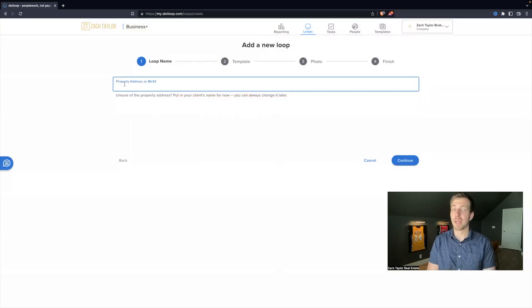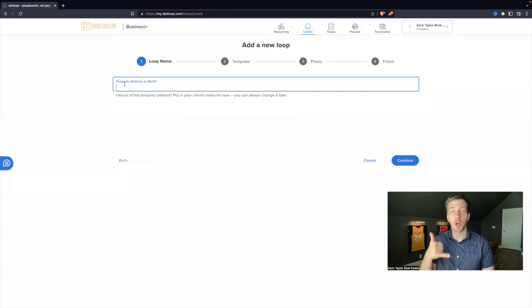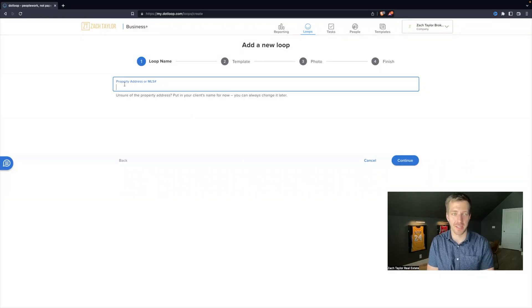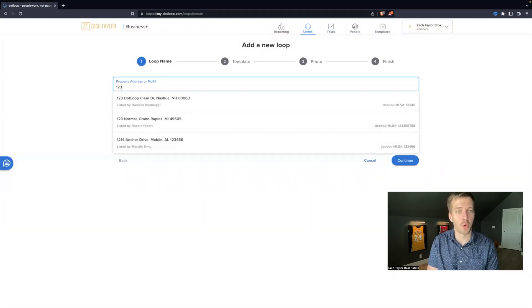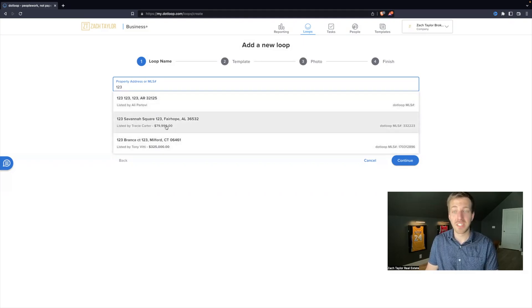Addresses are preferred. That's the easiest for us to find. That way, if you call us with a question, we can find that property address really quick and not search my client names. So let's go, for example, one, two, three, and see how it starts to auto-populate listings.